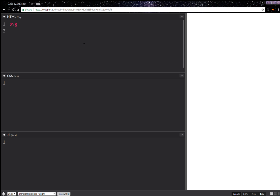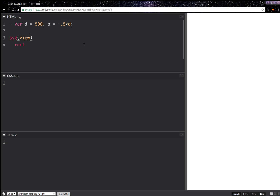We're going to have an SVG and within it we're going to have a rectangle, actually a square. Now we're going to set a dimension for the SVG, and let's say it's going to be something like 500. Then we're going to set the coordinates of the top left corner, and this is going to be minus half the SVG dimension. So now setting the viewbox — we're going to use an array of the coordinates of the top left corner along the two axes, and now the dimensions of the SVG. And now we join this array with a space.